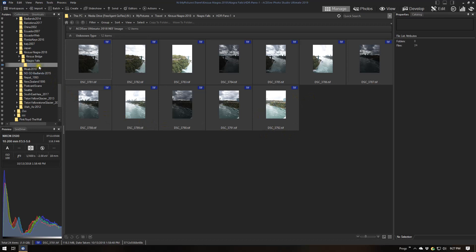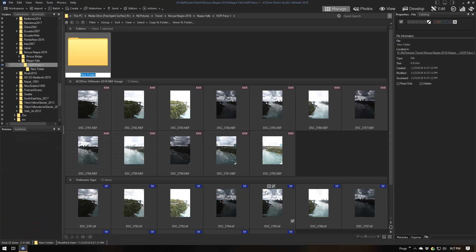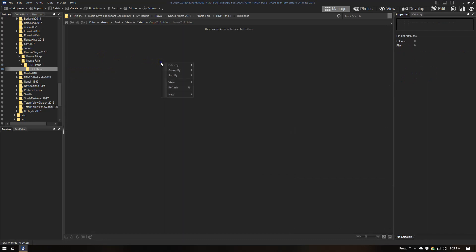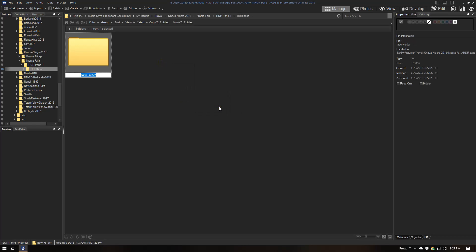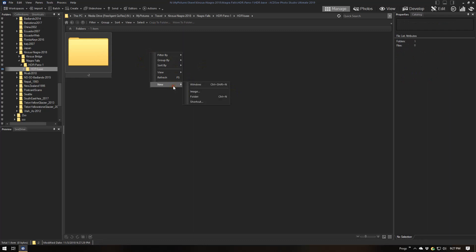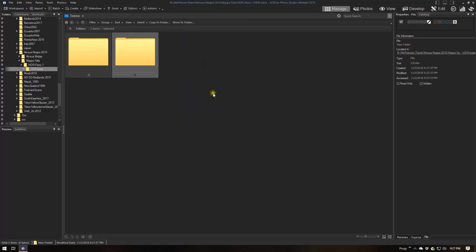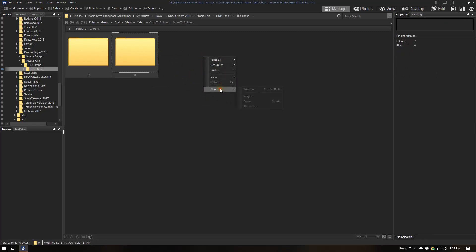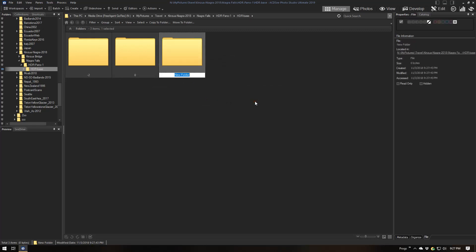The way I like to do this is to create a subdirectory called HDRBase where the source images are. Underneath that base, I create a directory for each exposure value — so three folders: one called minus two for the minus 2 EV images, one for the zero images with no exposure biasing, and one for the plus two images.